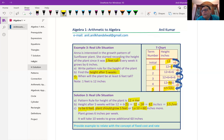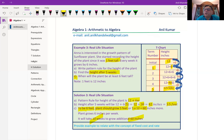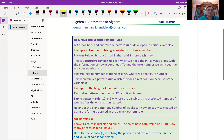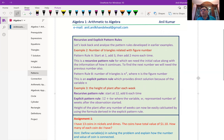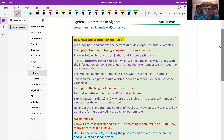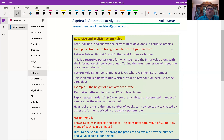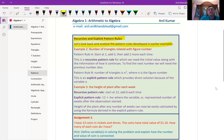Substituting the value of W helps us find the height at the end of every week. Height after any number of weeks can be easily calculated using the explicit pattern rule formula. Using variables, we could derive formulas and use them to find simple solutions. This brings us to the end of the first part. We have an assignment: I have 13 coins in nickels and dimes. Nickels are 5 cents, dimes are 10 cents. The total value is 1 dollar and 10 cents. How many of each coin do I have?